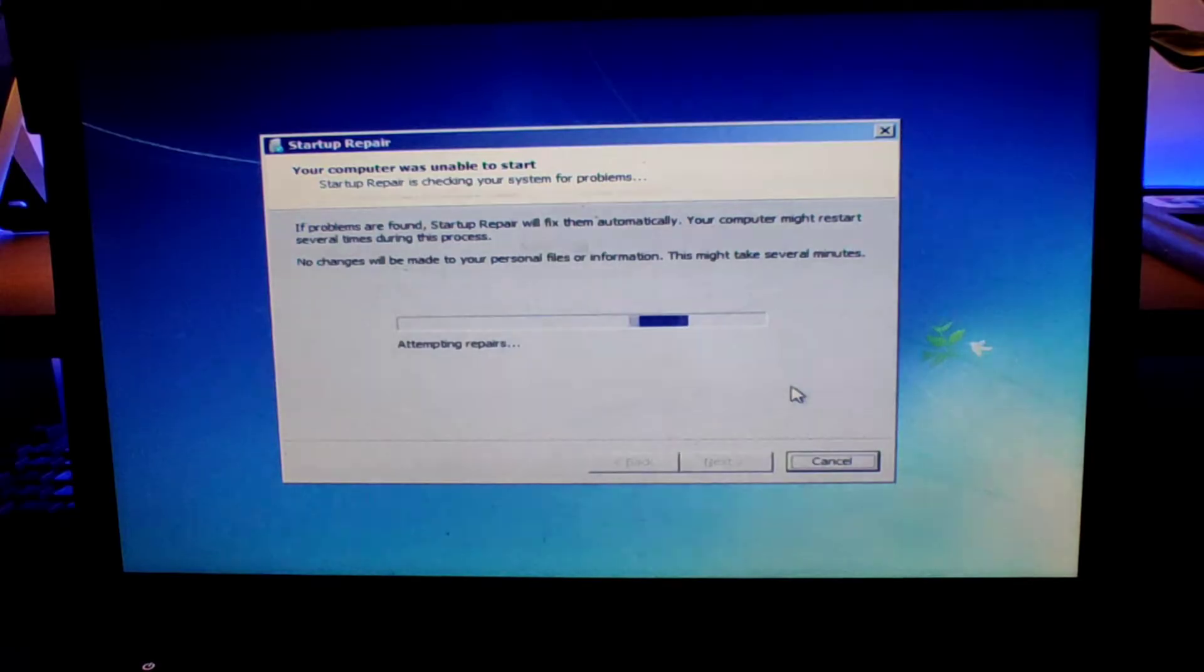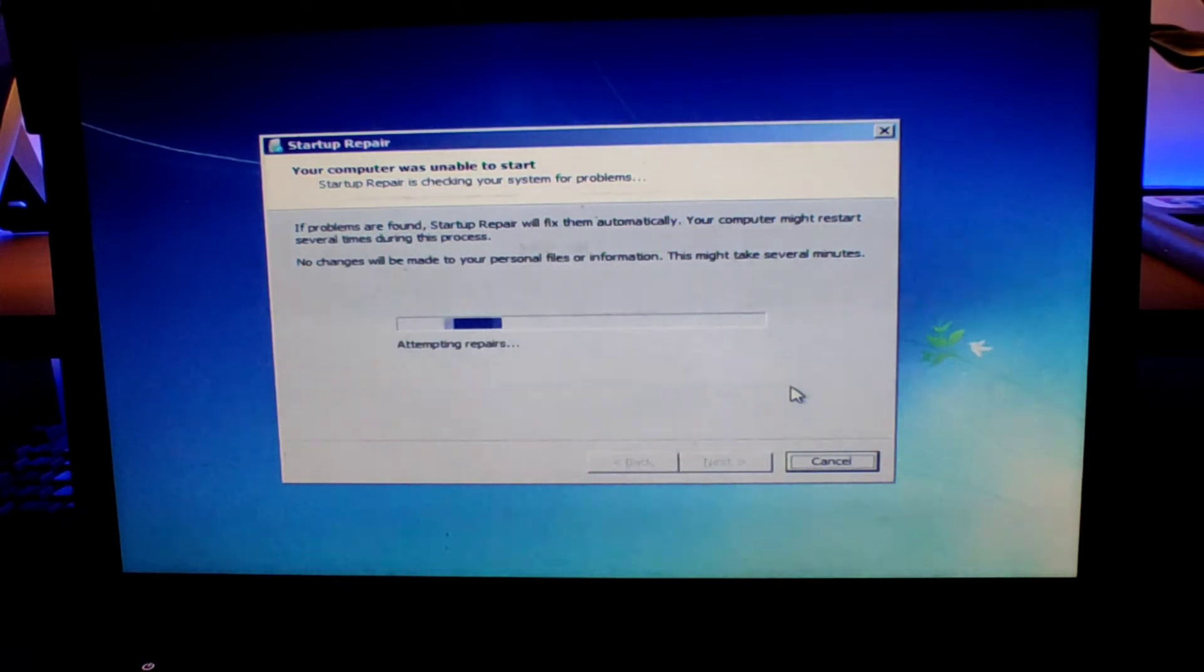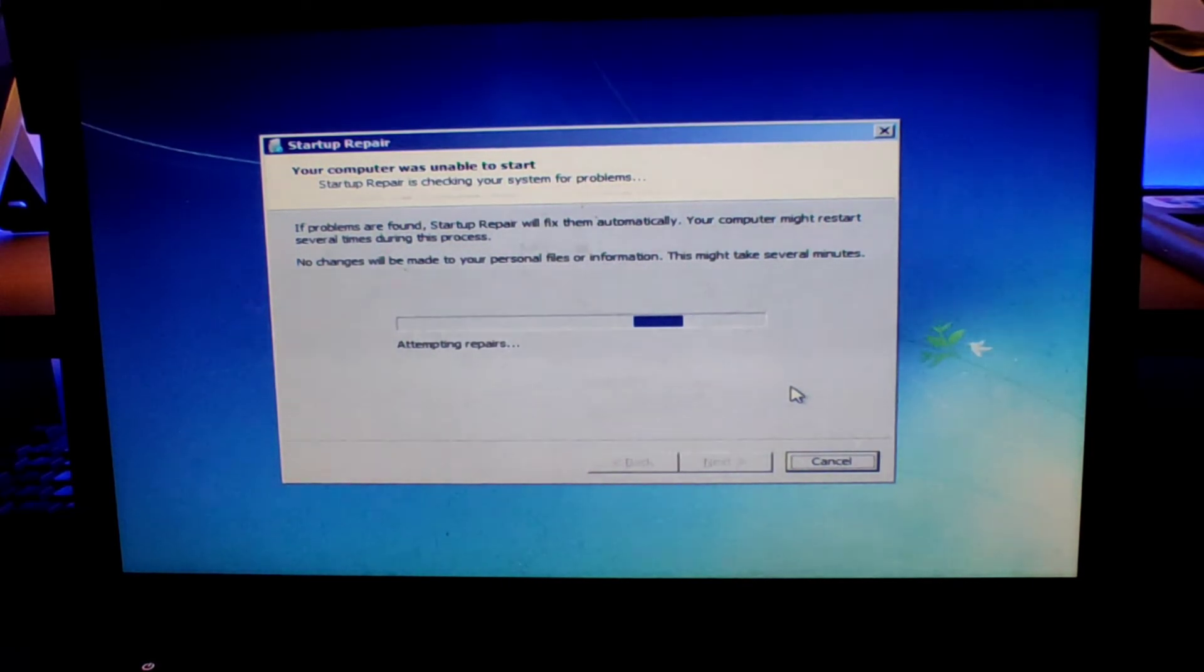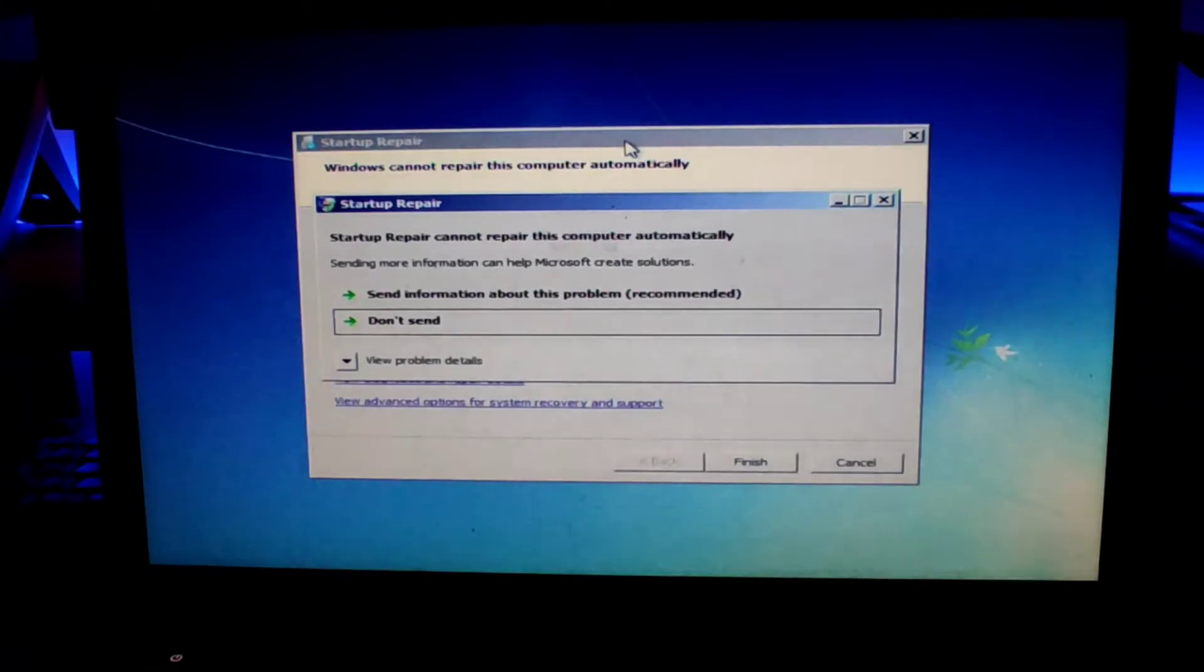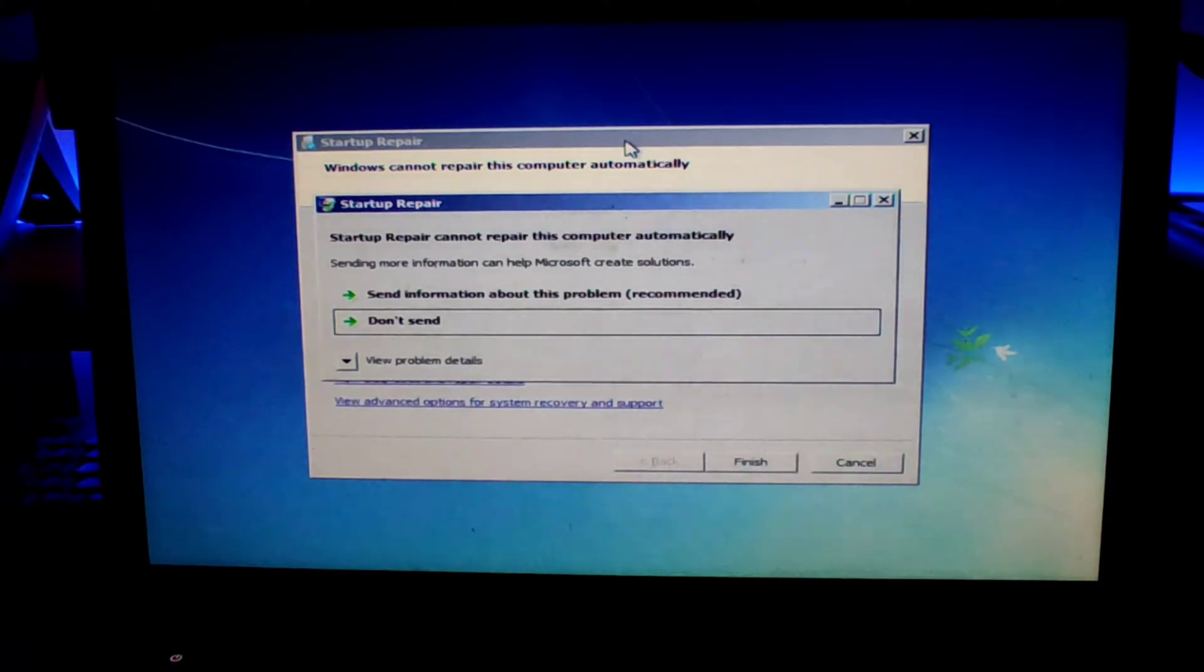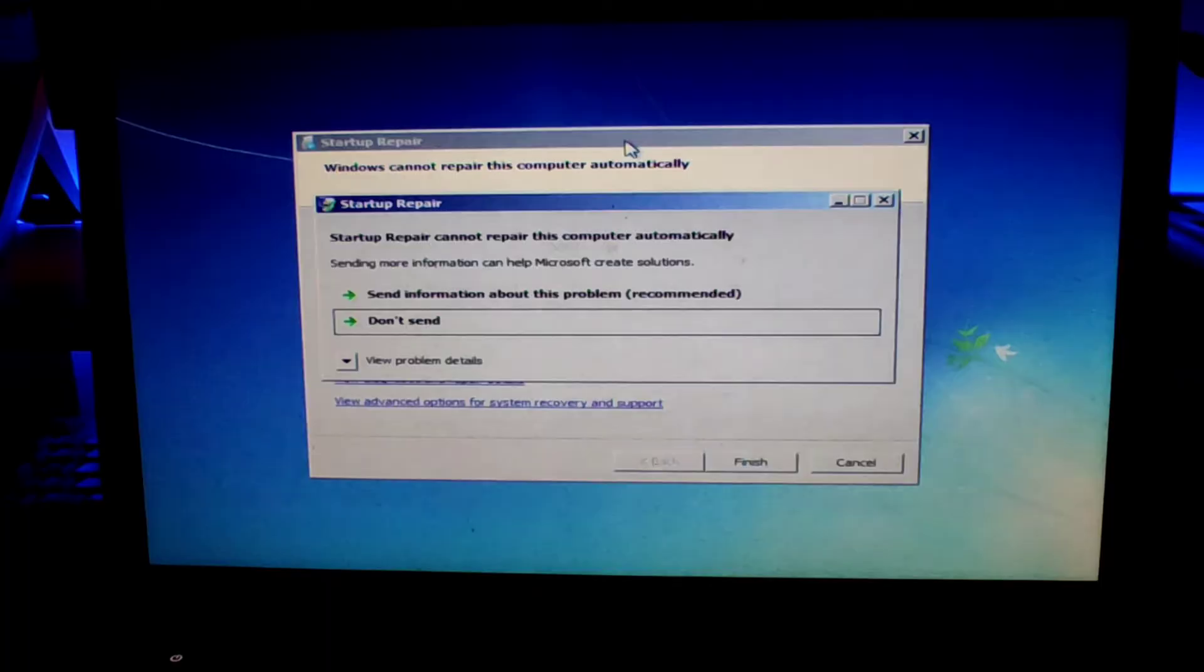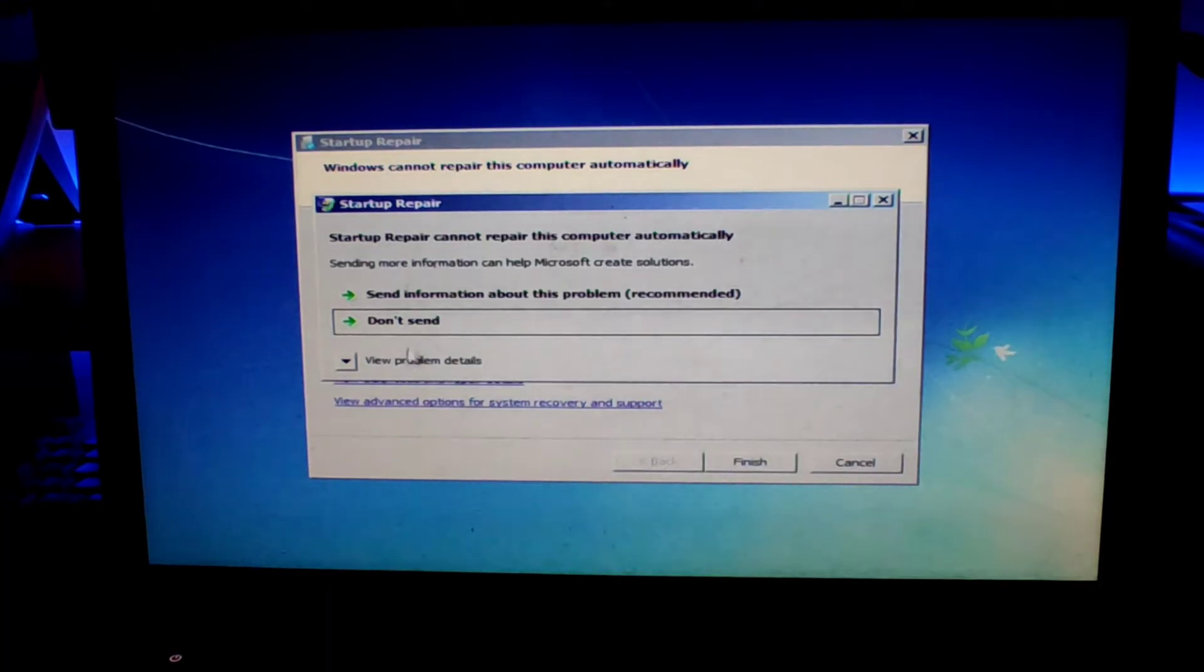Once it's done searching, it will ask you to restore the system, but we're not going to restore the system. Just click on cancel and then once it's done attempting the repair, it may take a few minutes, so be patient.